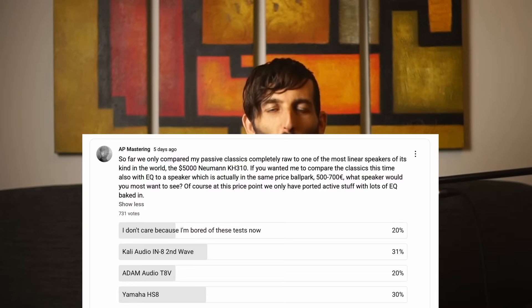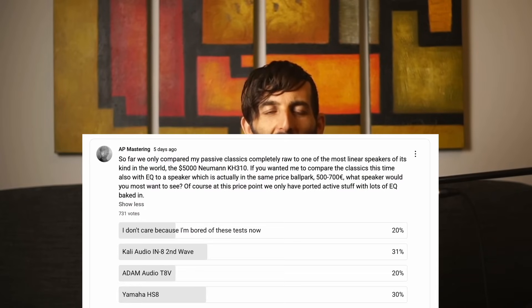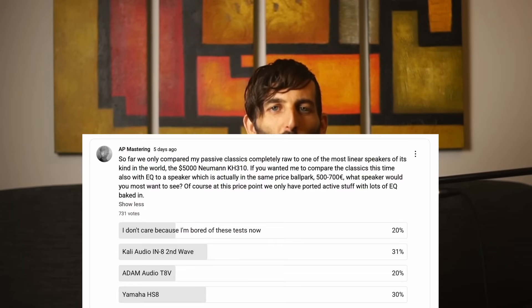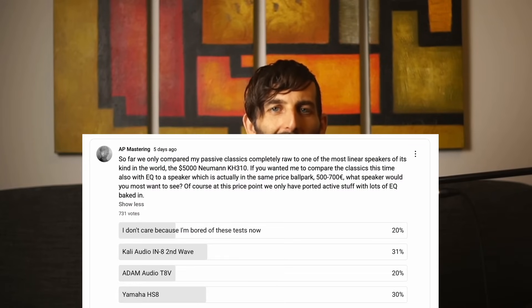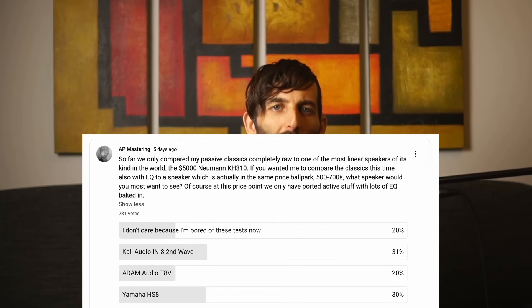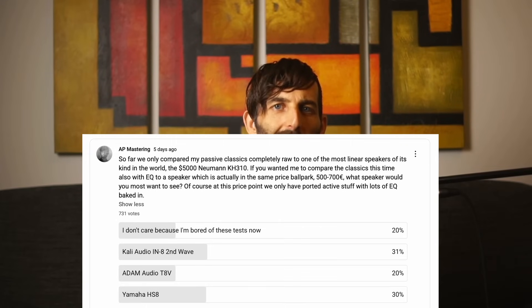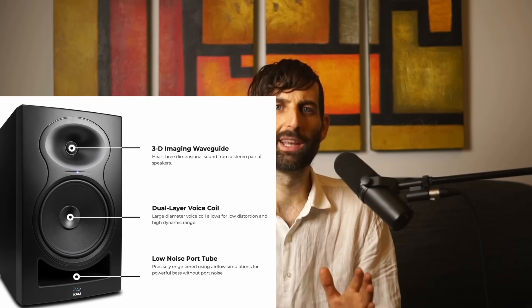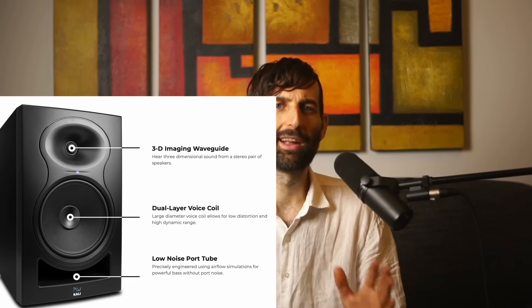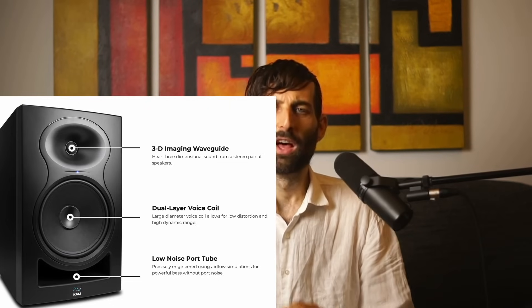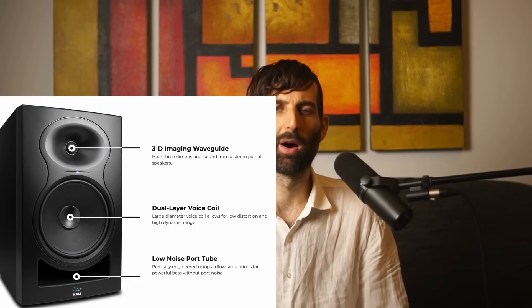I recently asked you in a poll what you want to see, and the Kali Audio speakers won by a hair. I'm glad we're not doing the Yamaha ones because they sort of sound a bit crap, and the Kali Audio is really the best in its class, the best bang for buck.